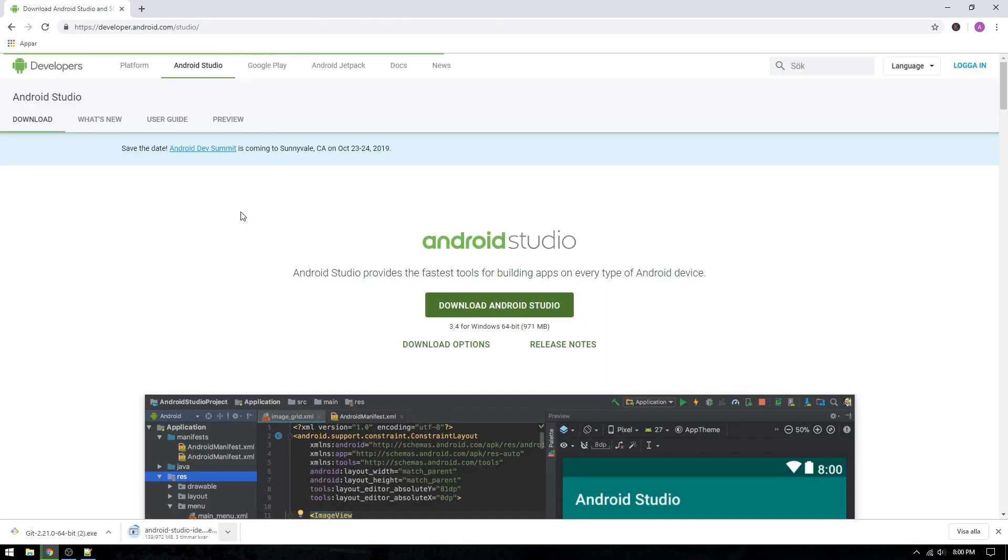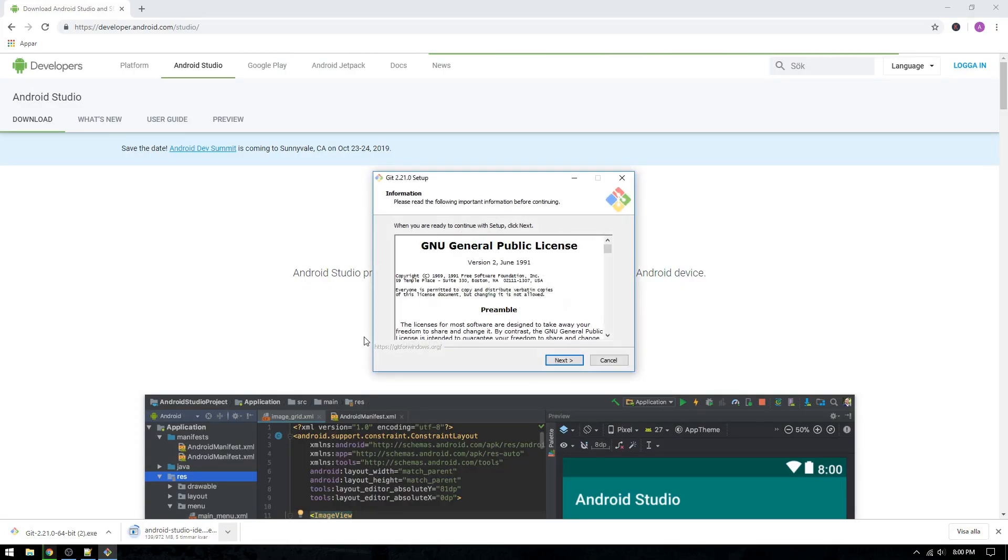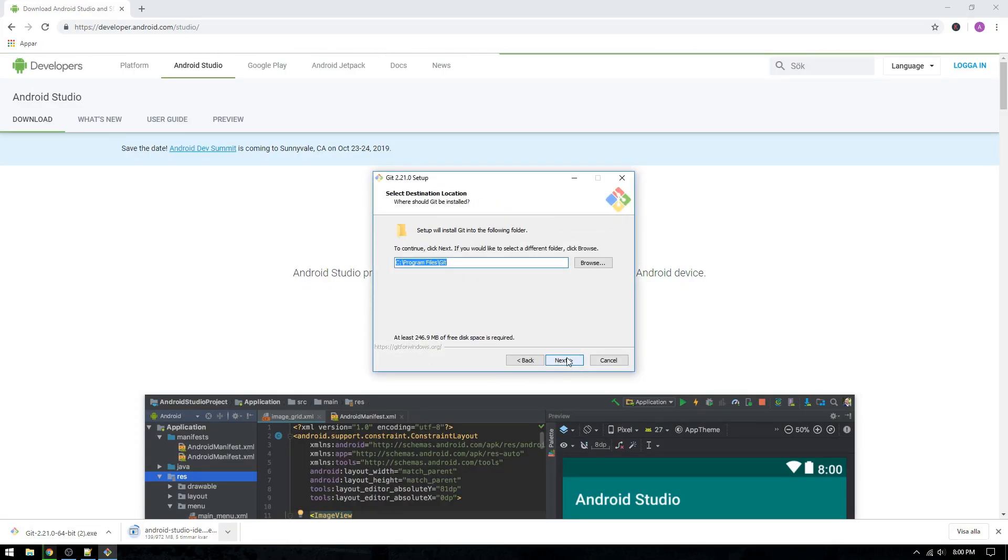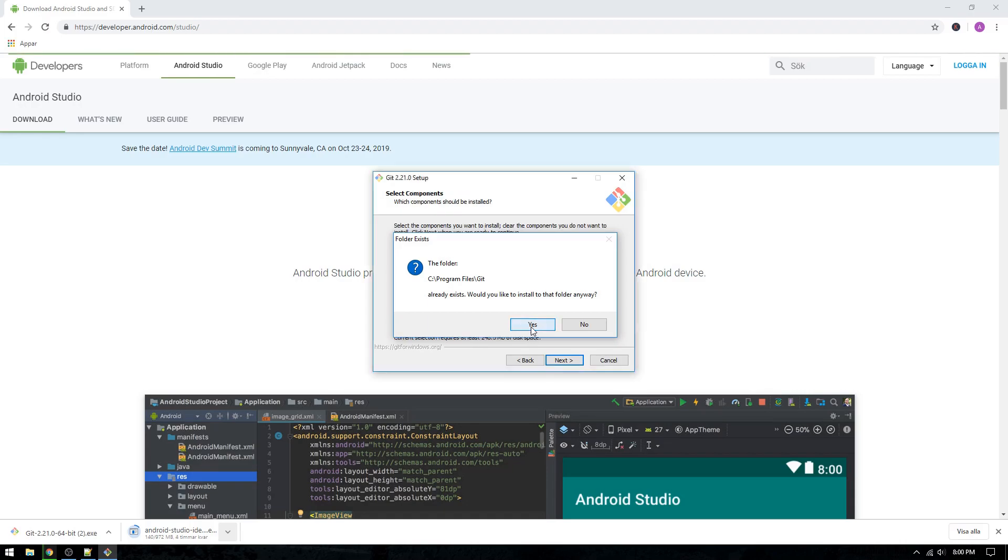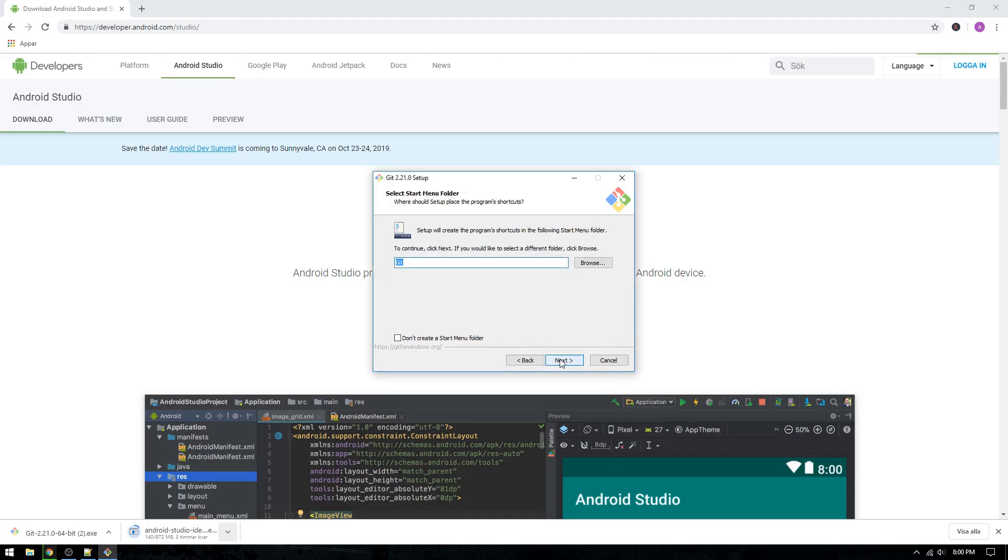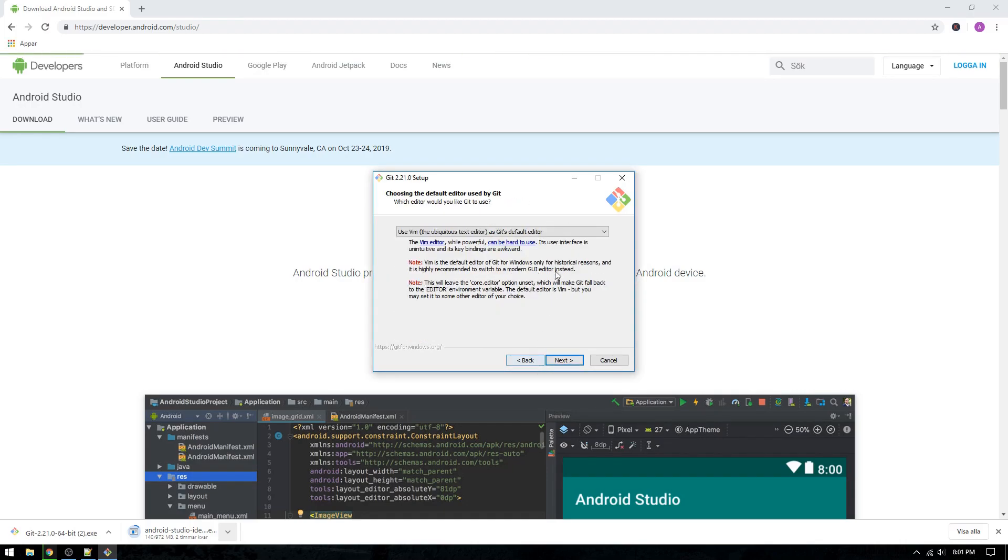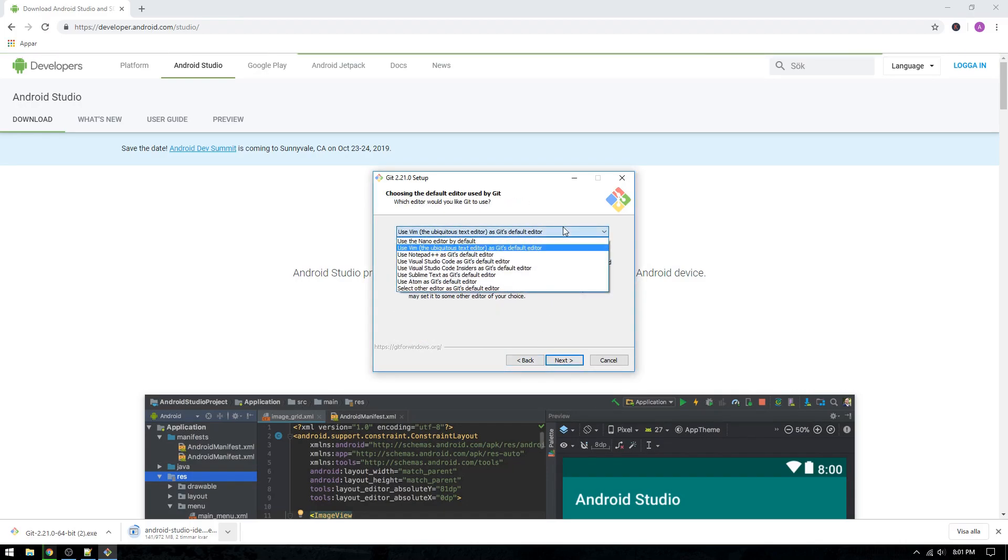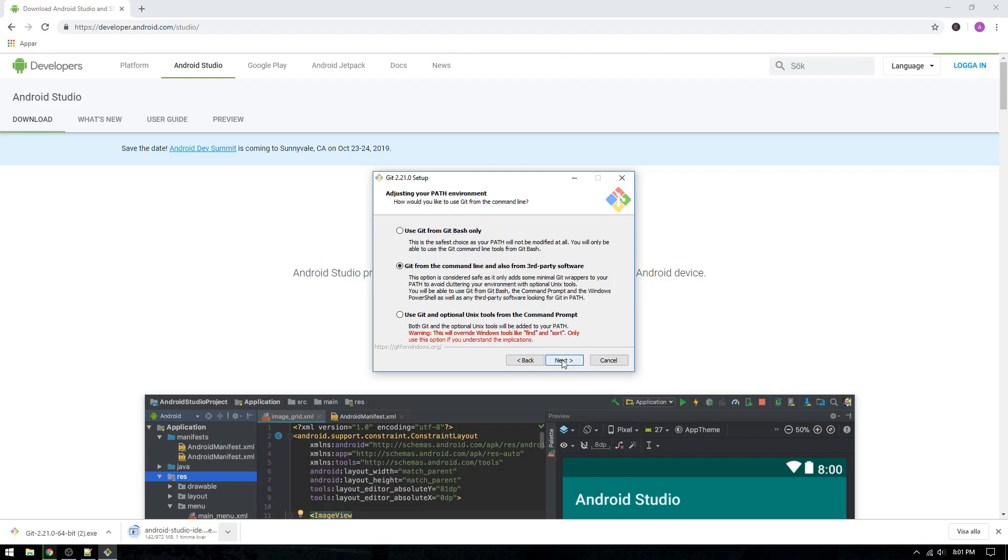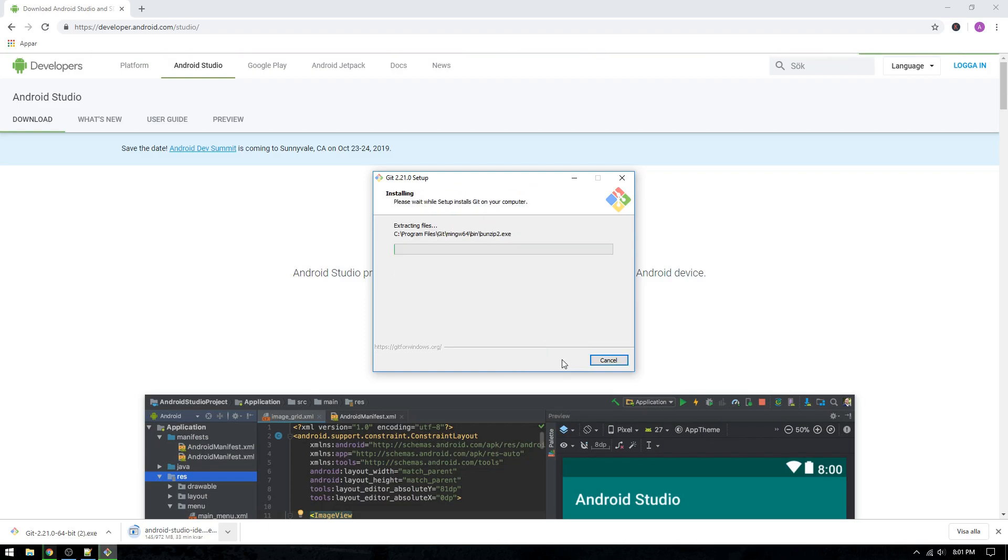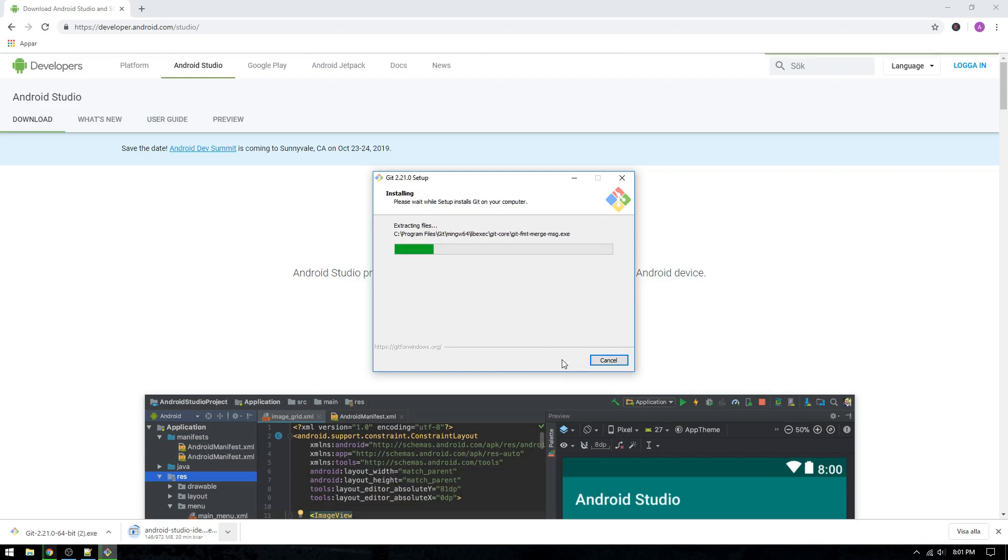Hopefully, the Git installer is now downloaded and we can start installing Git to our system. Now, you just have to click next, next, next, next, next and don't try to read anything. It will only slow you down. Oh, wait a minute. We will configure Git to use Notepad++ as our default text editor. However, you can select whichever editor you prefer to use.